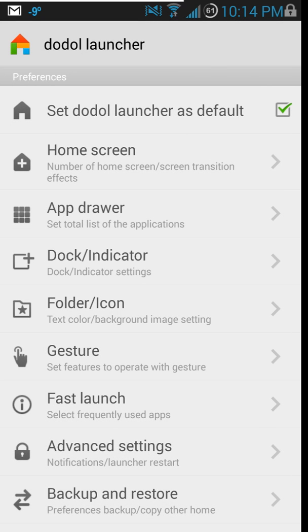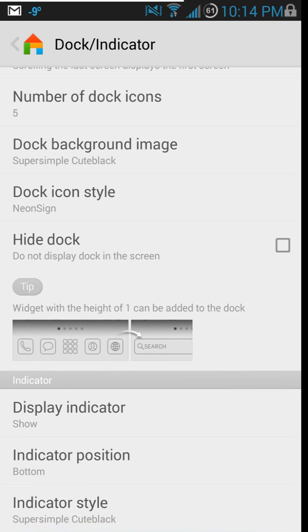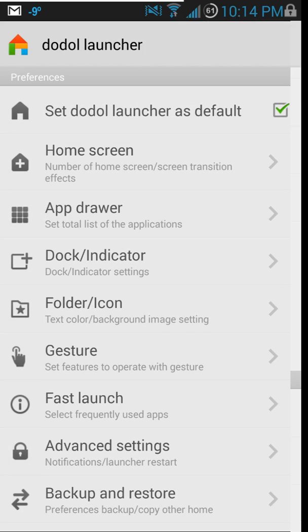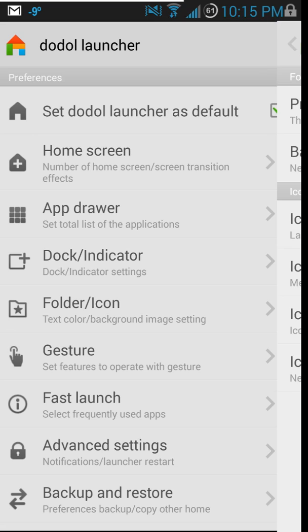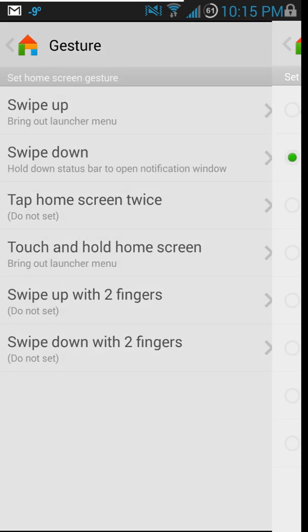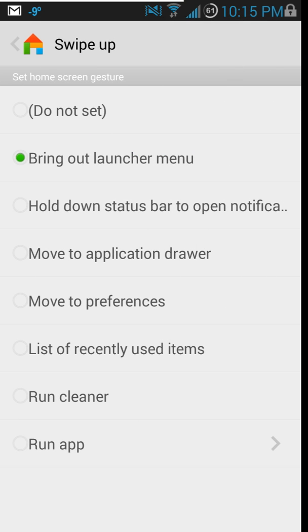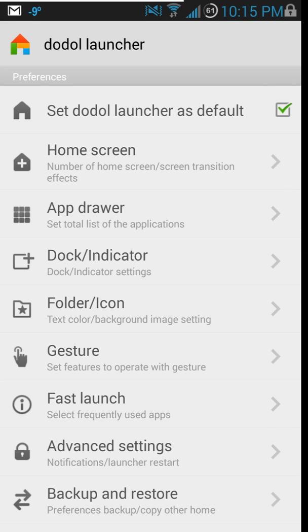For docks, you can put widgets in your dock and set your number of docks — pretty nice features, standard for most launchers. You also have gestures: swipe up, swipe down — you can set swipe up to bring up the launcher menu, run the cleaner, or run an app. Two-finger swipes too — just all kinds of goodies right here.